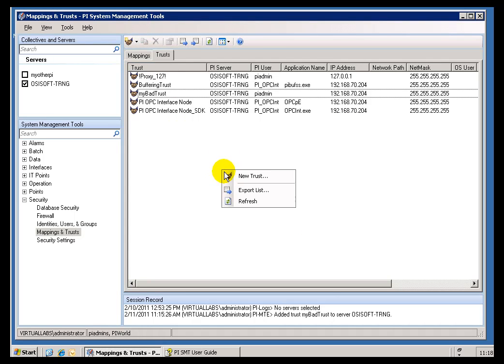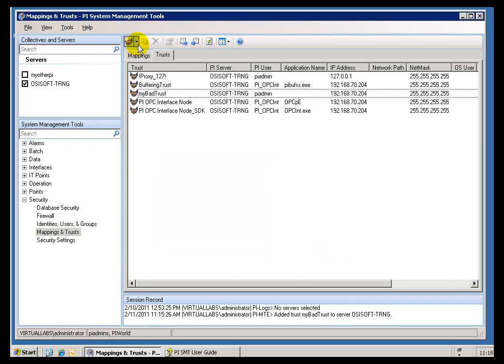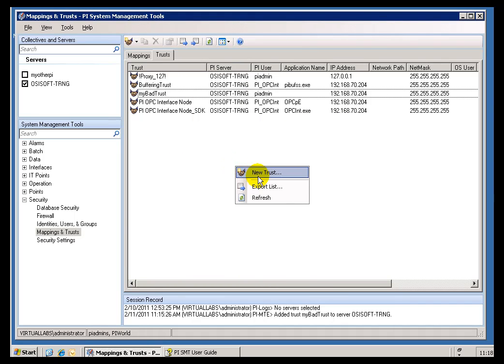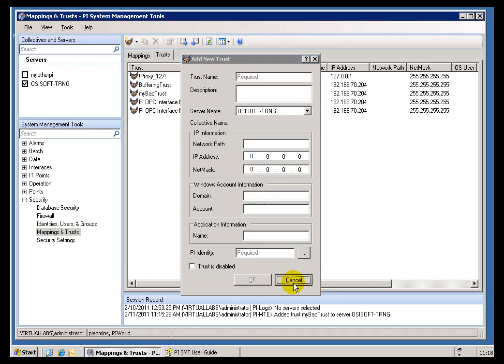So you can choose a Wizard, and it will step you one by one screen through that, or if you choose Advanced, then at that point, whenever you do a New Trust, it's going to bring up that Advanced, in which you can see everything at once.